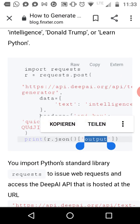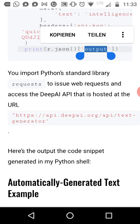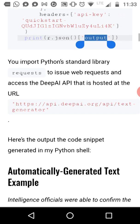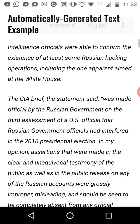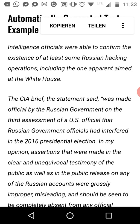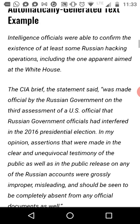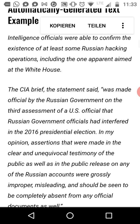You can check it out on my web link — I give a link in the description below. This short script automatically generates text. I'll read just the first paragraph: 'Intelligence officials were able to confirm the existence of at least some Russian hacking operations, including the one apparently aimed at the White House.'